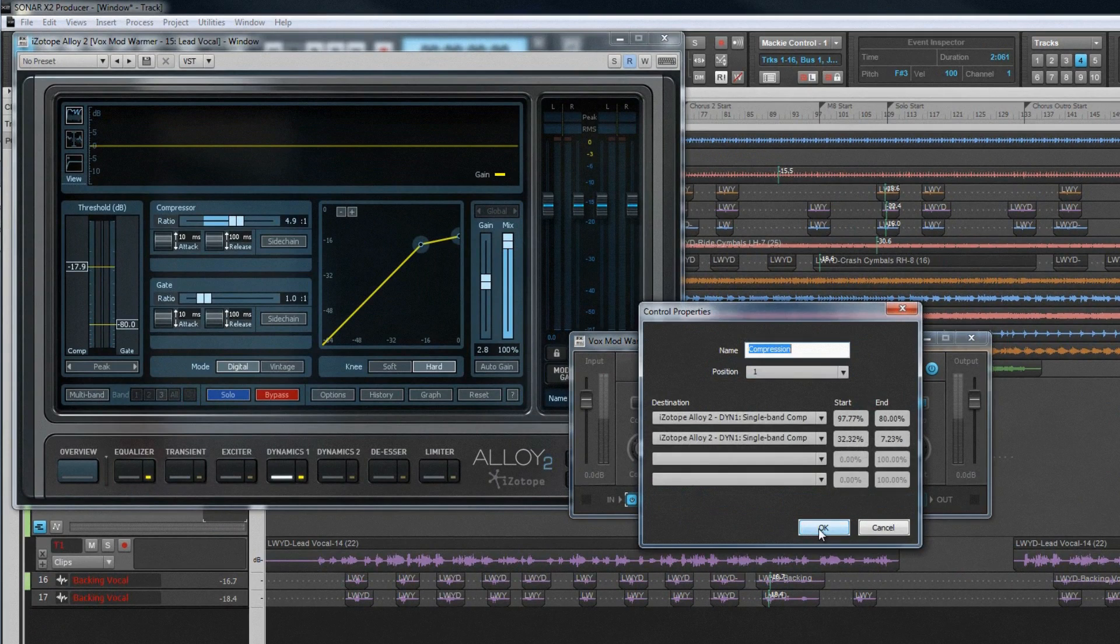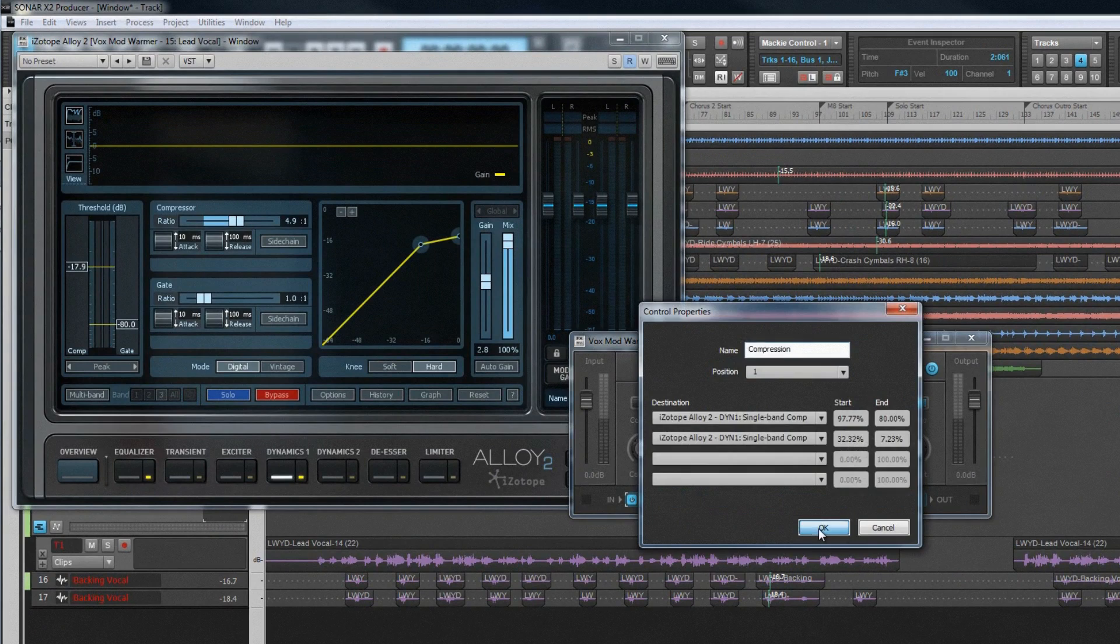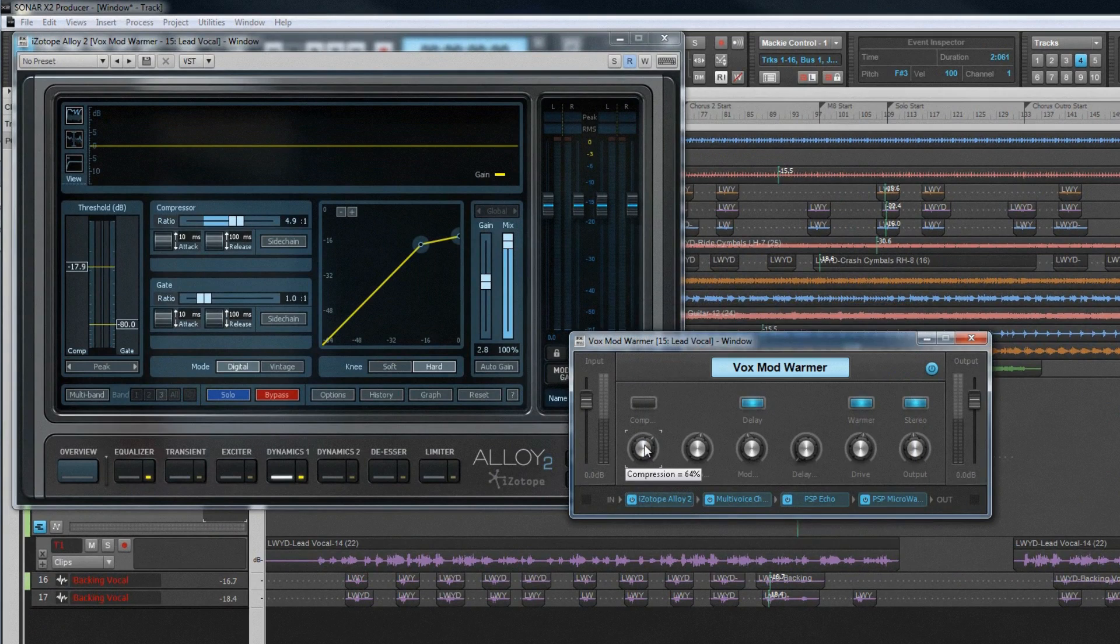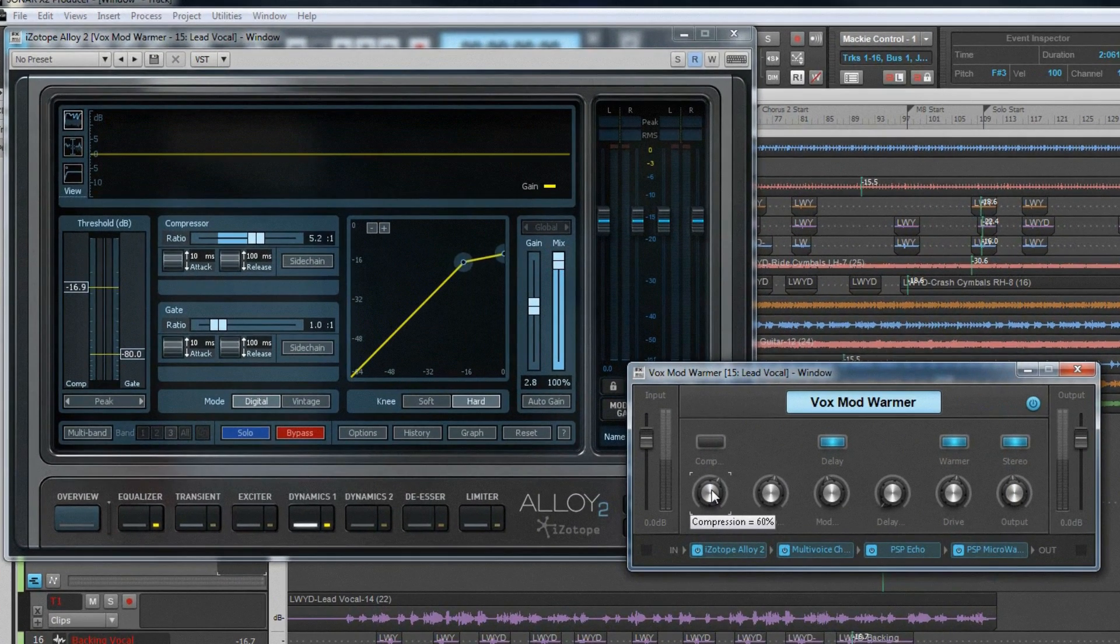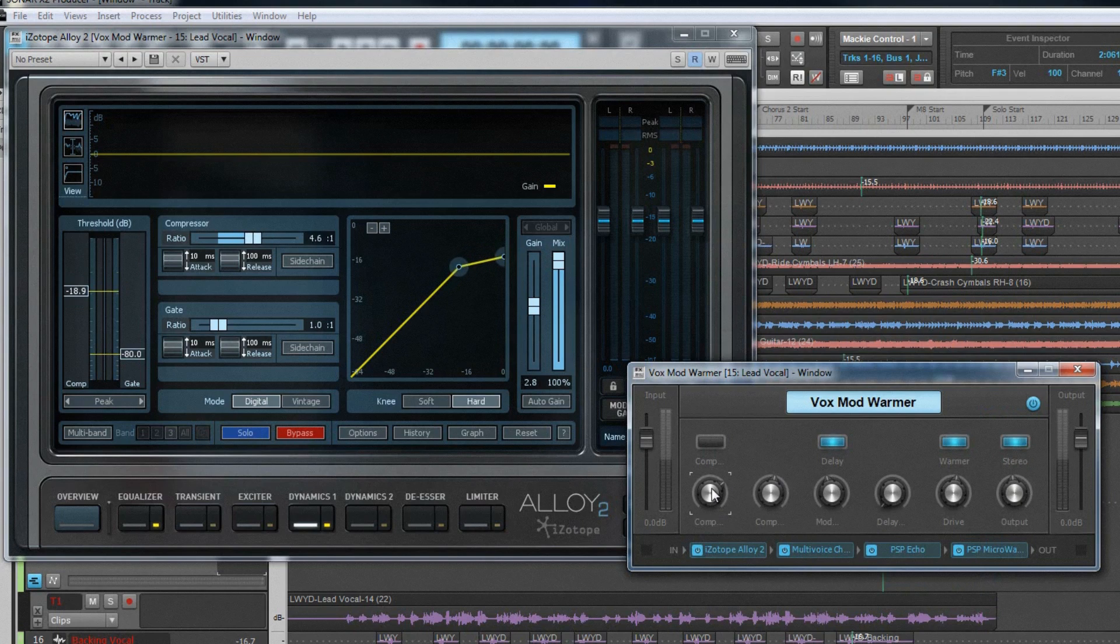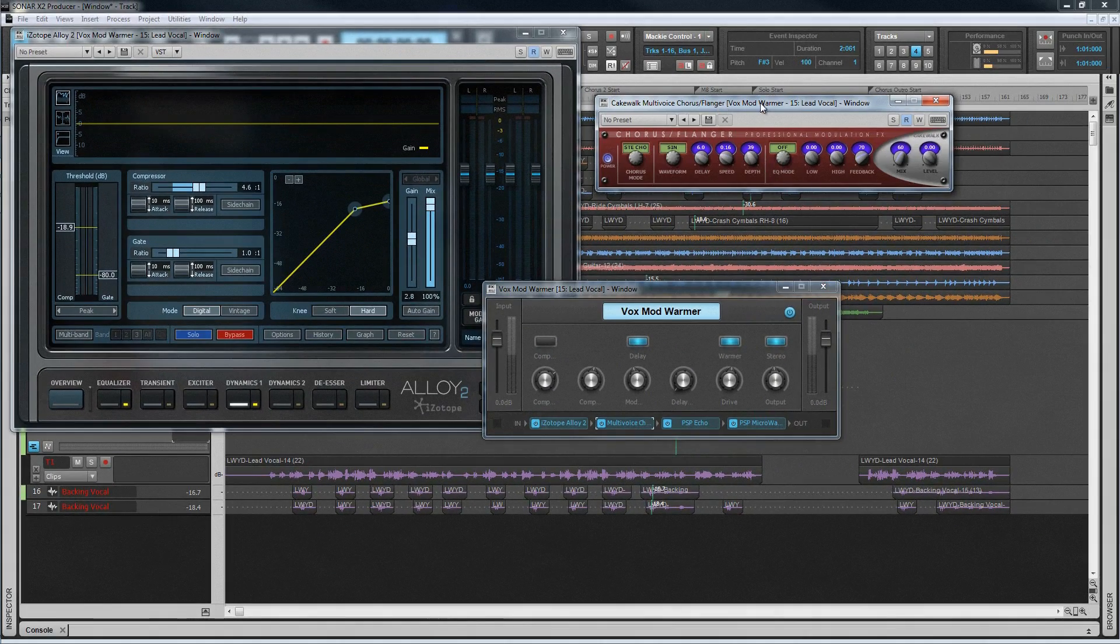For example, reduce compressor threshold as the ratio increases, or decrease the feedback setting of a delay as the depth of a chorus increases. FX chains make this easy, and there's no need to open the plugin's GUIs at all. Although of course, if you want to, they are just a double click away.